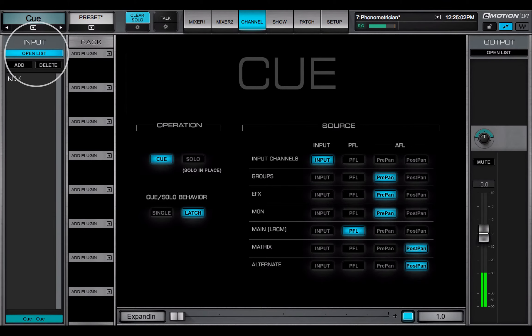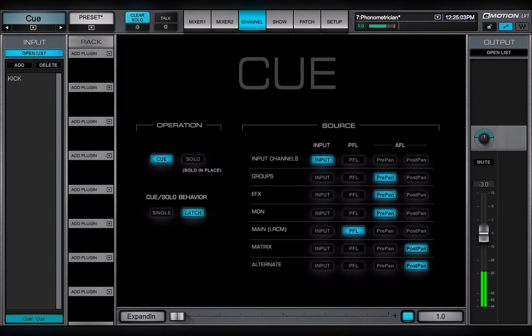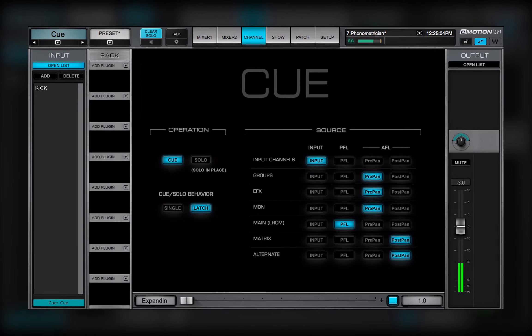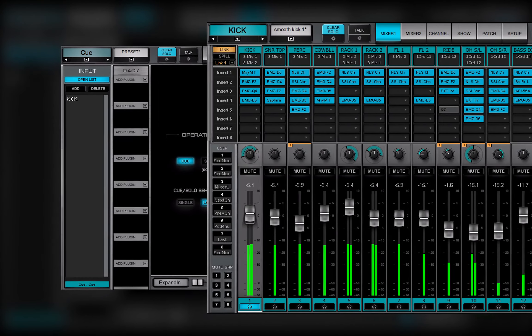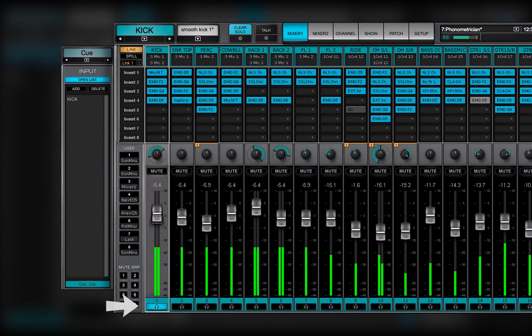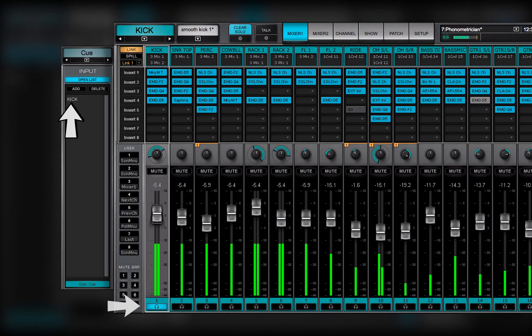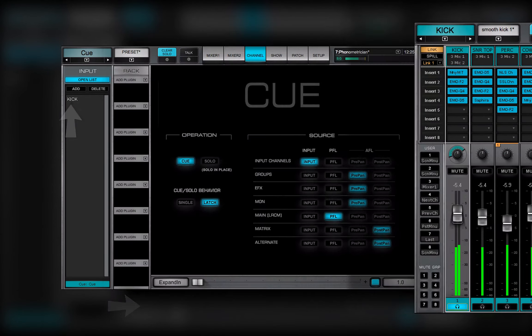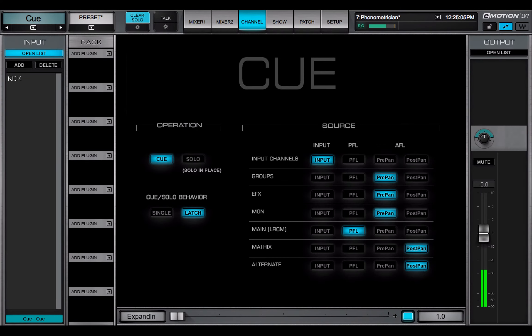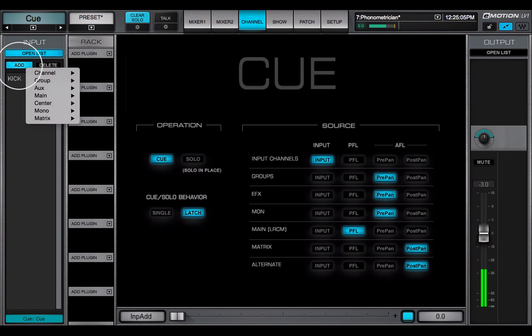Open the input list to see the list of all channels and buses being sent to the Q bus. Any mixer channel or bus whose Q button is activated appears here. You can assign a channel to the Q bus here.